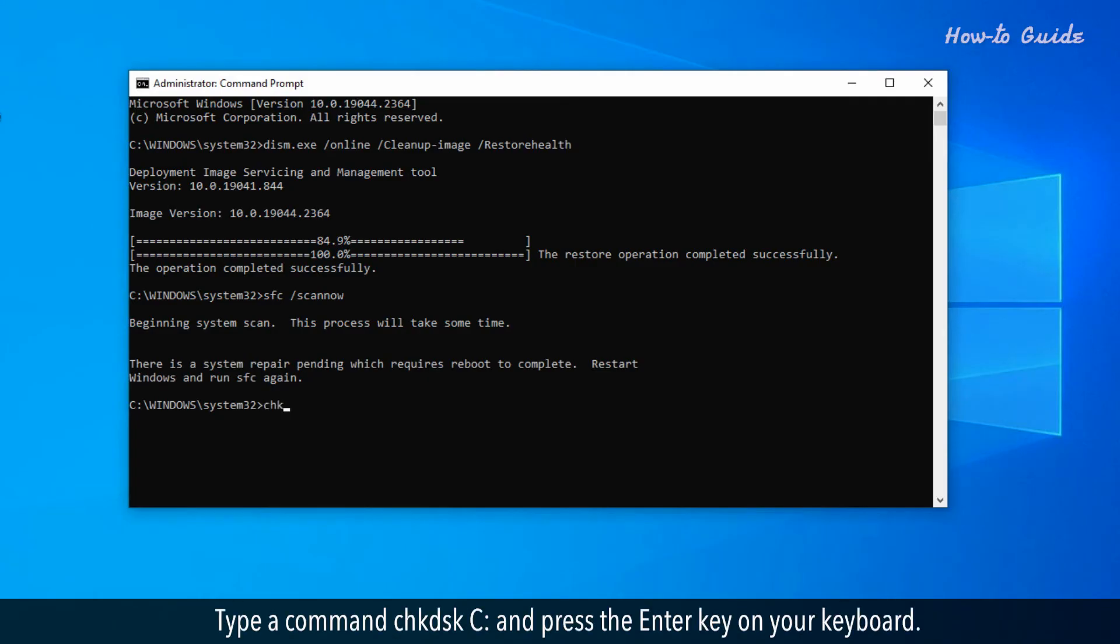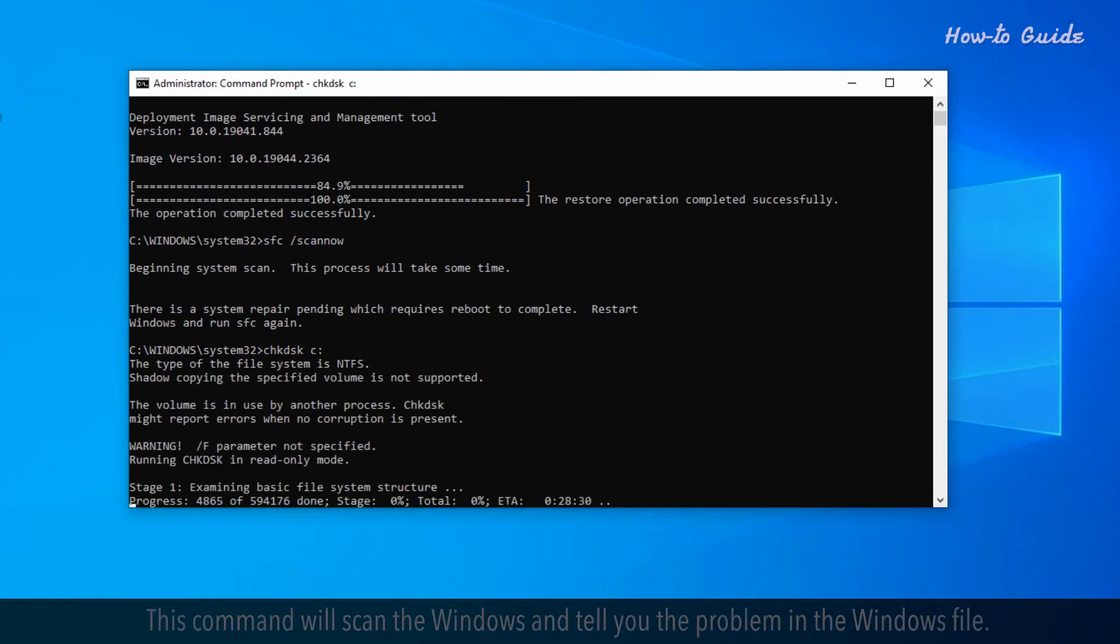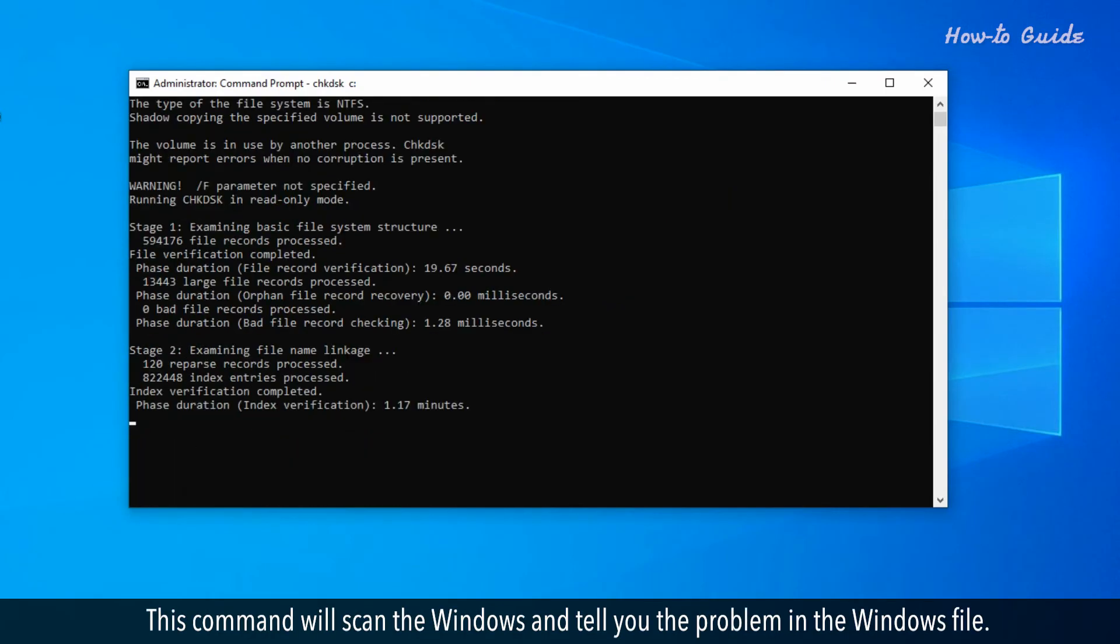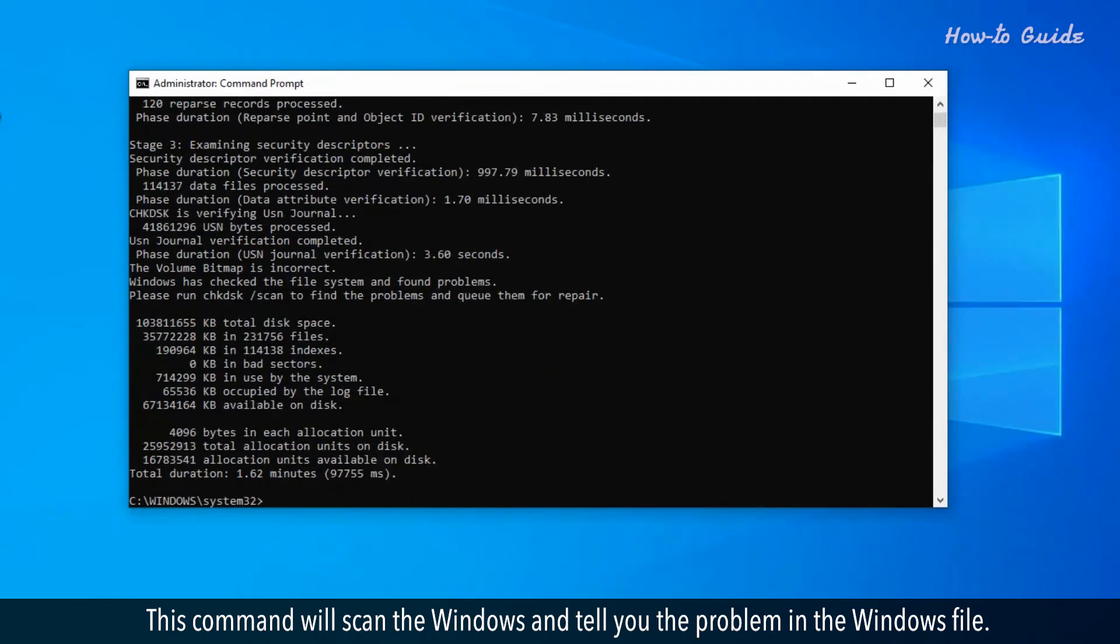Type the command chkdsk C and press the enter key on your keyboard. This command will scan Windows and tell you the problem in the Windows file.